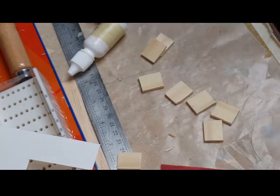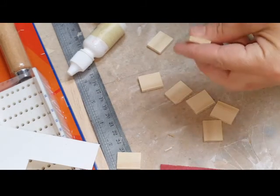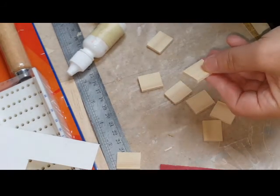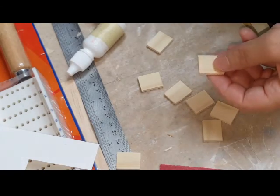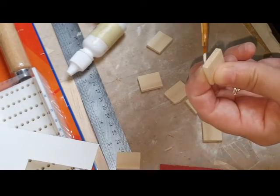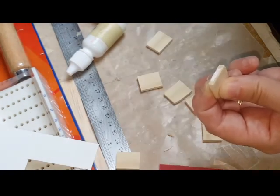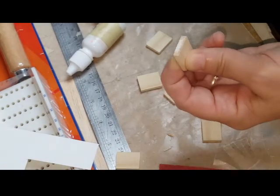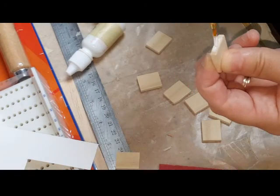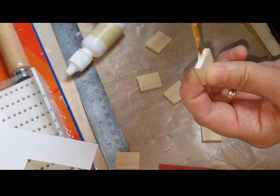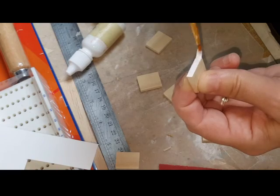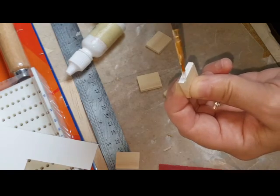Okay, so the first thing you want to do is get one of your pre-sanded pieces of wood and paint the ends white - the top, bottom, and one side.